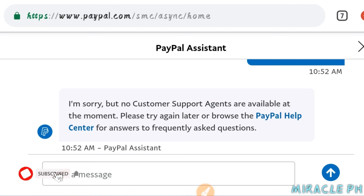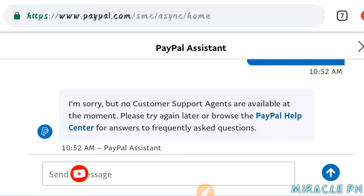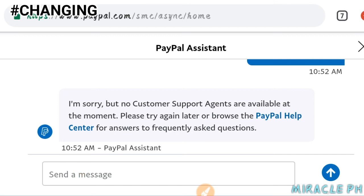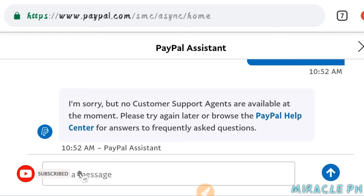Yan na pong aking na-send na messages doon sa kanilang PayPal assistant. Sabi nila wala pa pong customer support agents. Kaya nag-try po ako ng ibang paraan mga lods. Nag-contact po o nag-reach ako sa kanilang messenger, sa kanilang PayPal account o sa kanilang verified na PayPal page. Nag-contact po ako doon. Papakita ko po sa inyo.